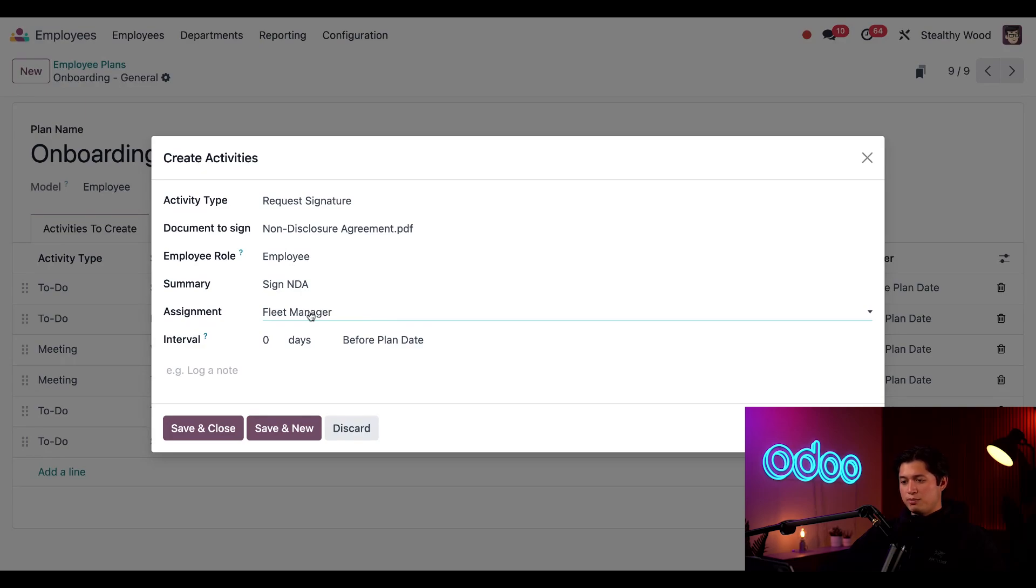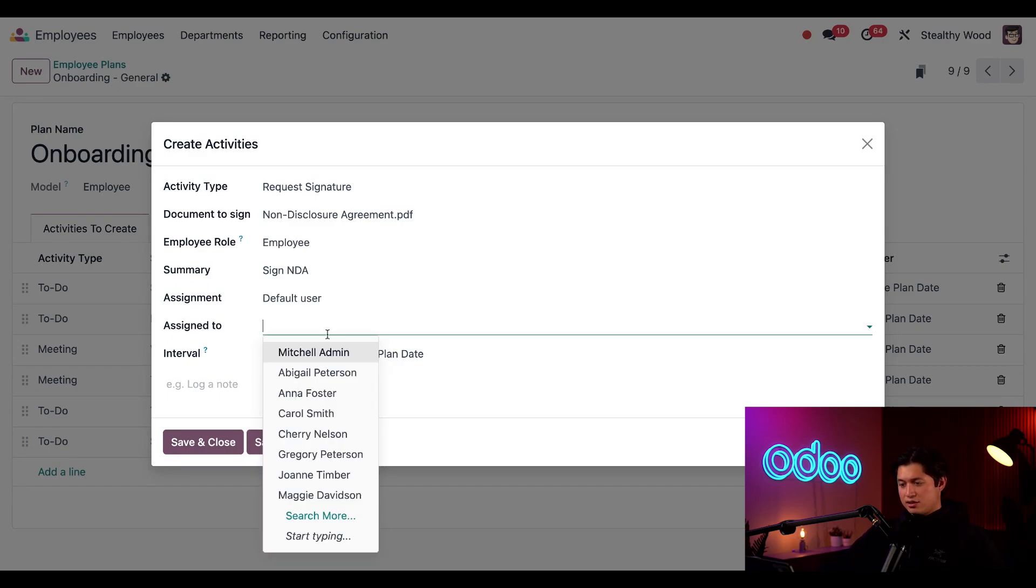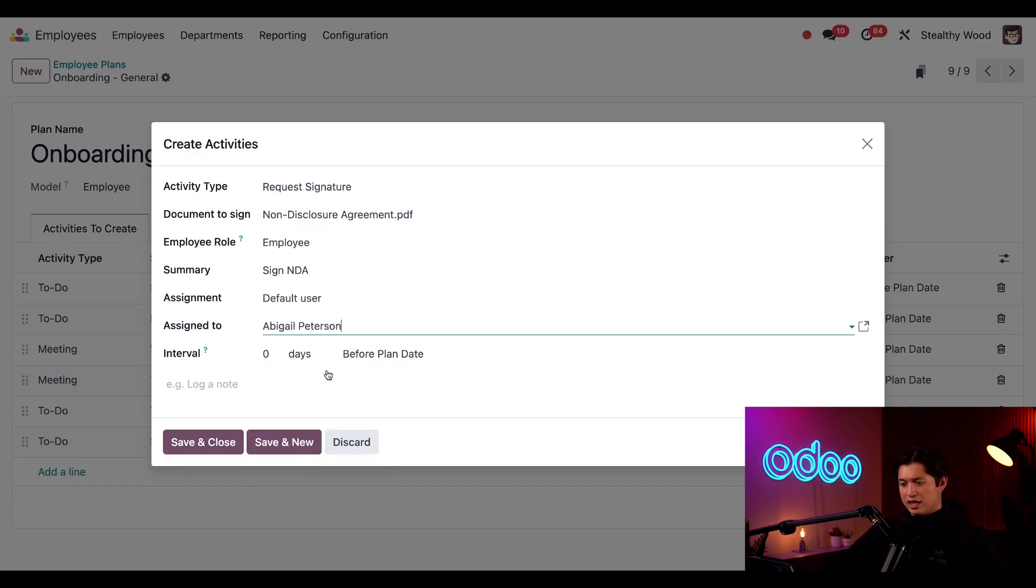Now, I'm going to put this back to default user, because we want to have our HR manager, Abigail, manage this specific task, so we can select Abigail from the drop-down menu here.